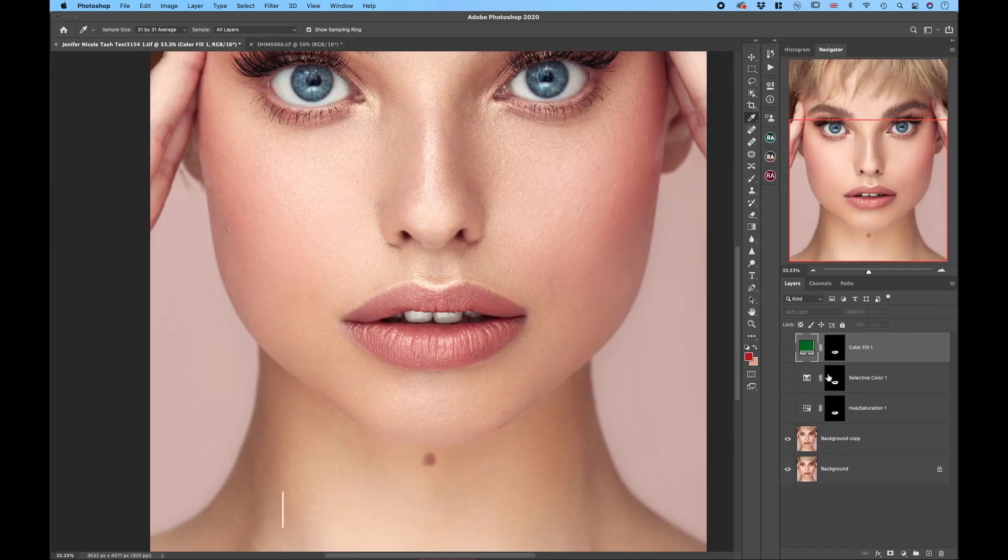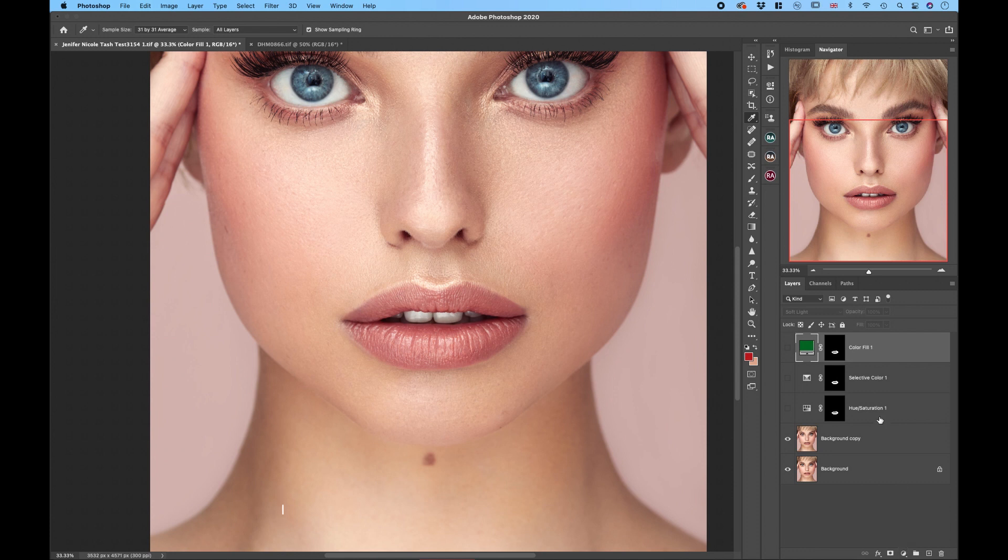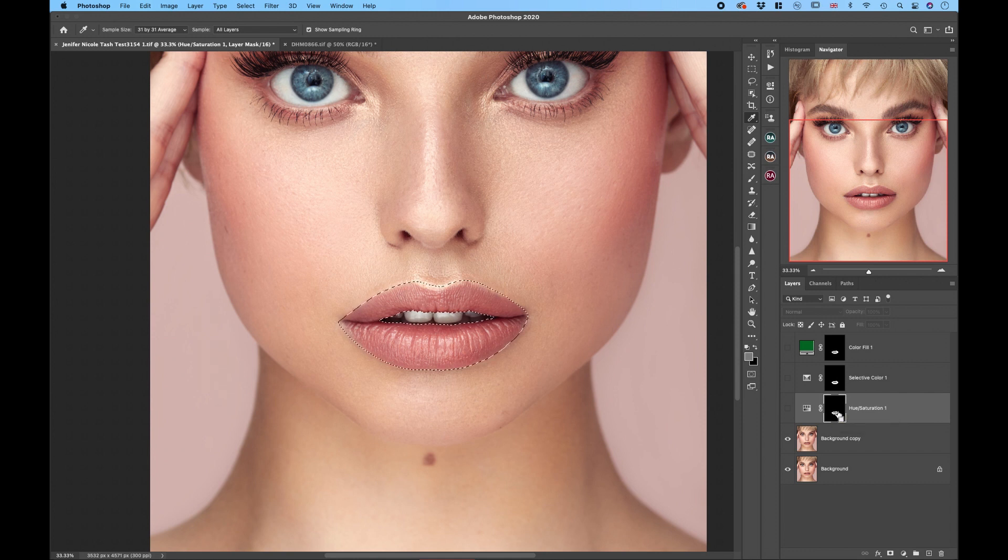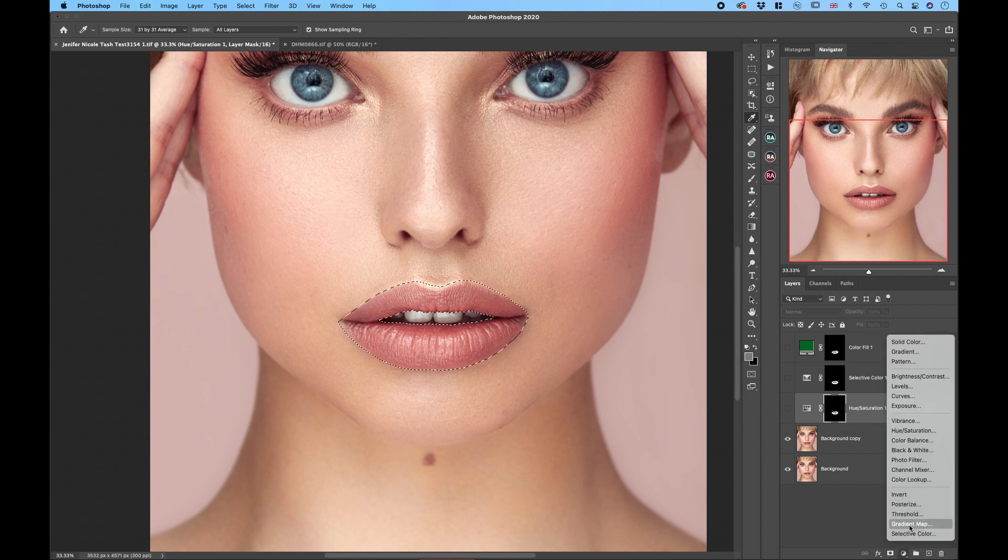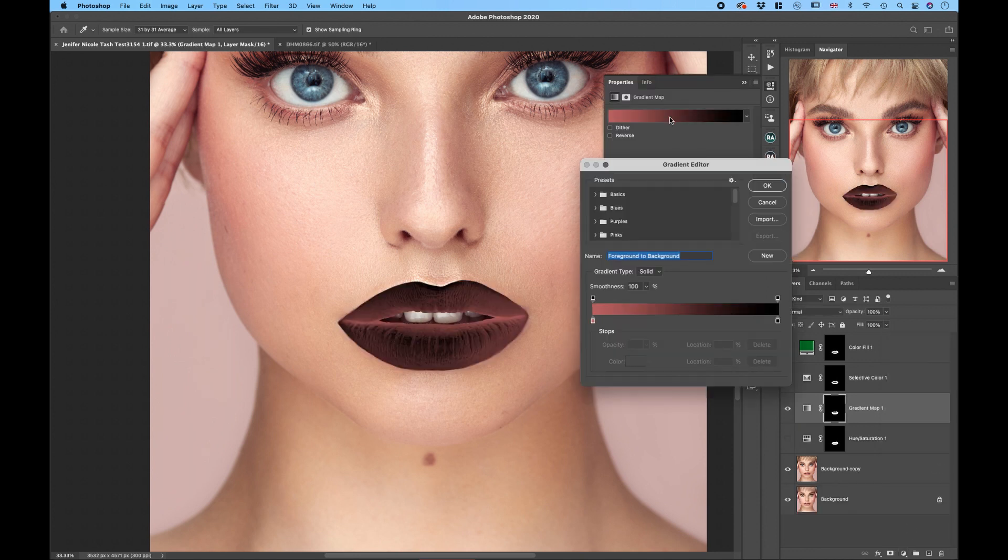And we will create another adjustment layer that is the best for changing a lip color and that is a gradient map. So first of all let's select our mask that we created at first by pressing command, clicking on the mask, and go to adjustment layers, gradient map.